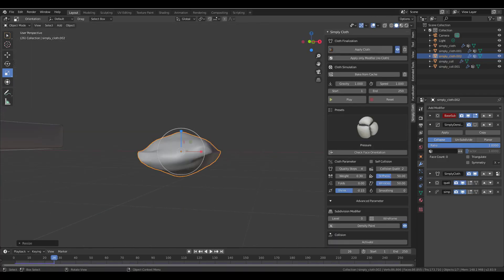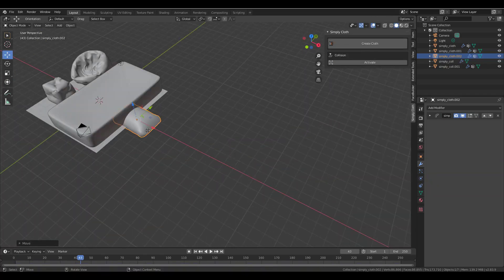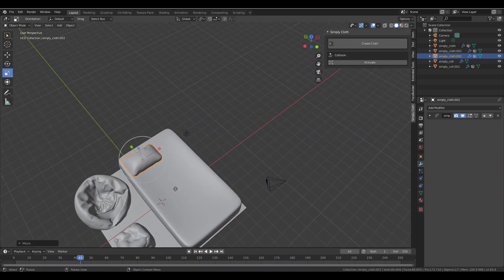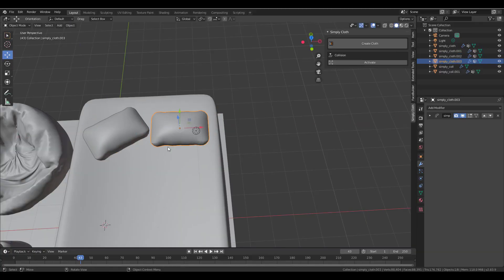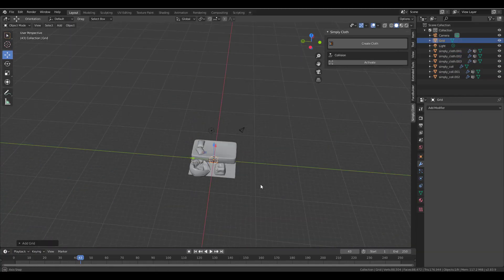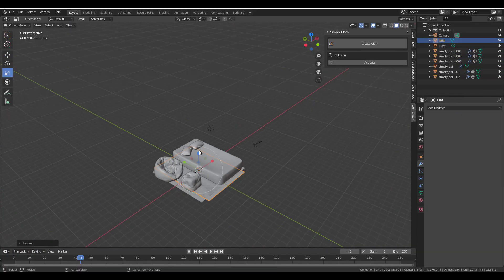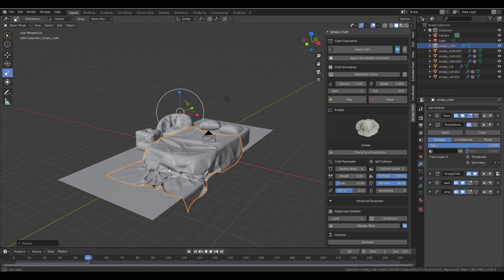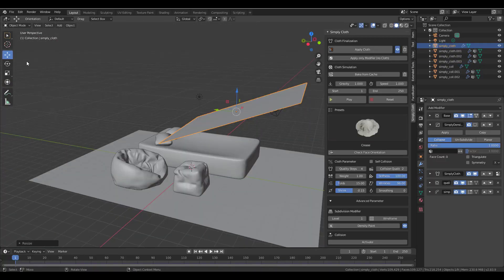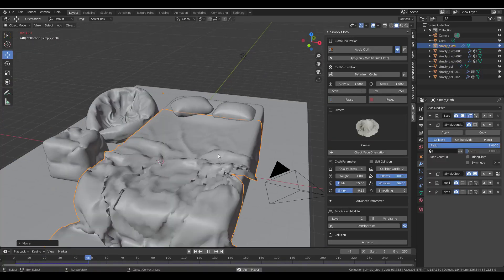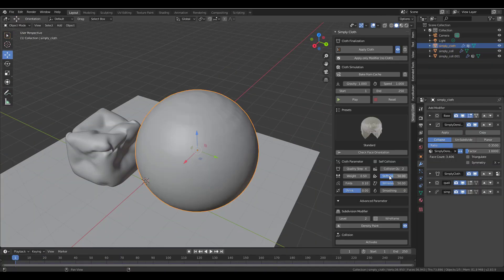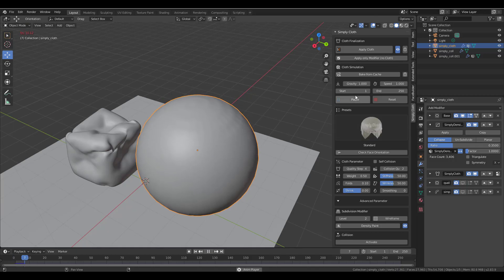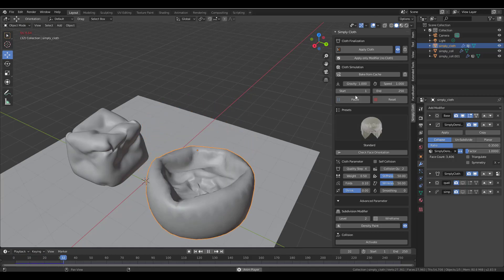Have you ever tried creating clothes directly in Blender and you probably don't have the idea, the technicalities or even the knowledge of cloth physics and how you can proceed with creating these things? Today we're going to take a look at a very amazing plugin that you can use to get very fast, easy and realistic cloth simulation directly in Blender.